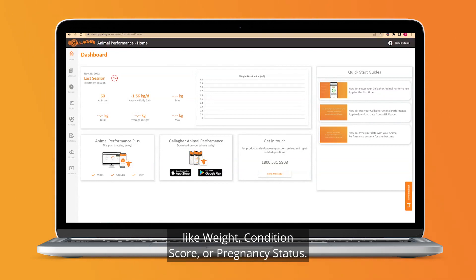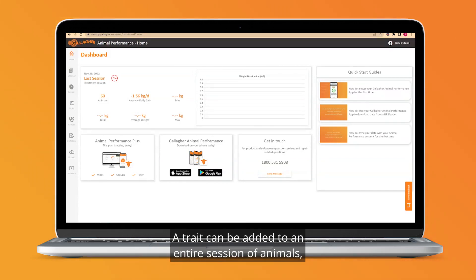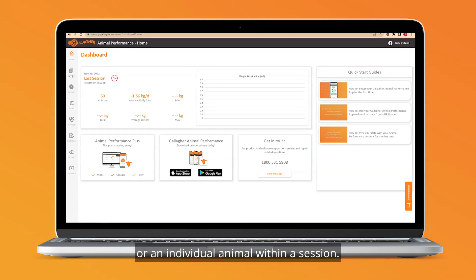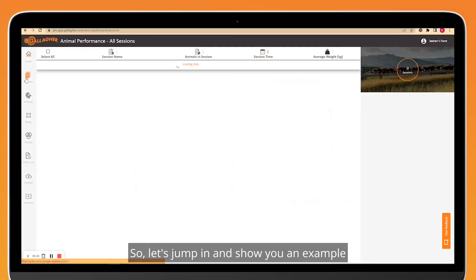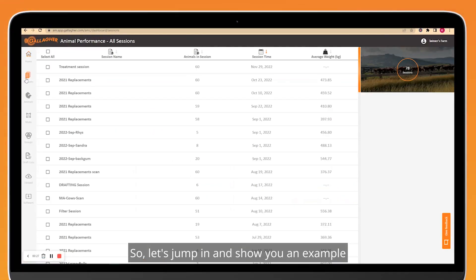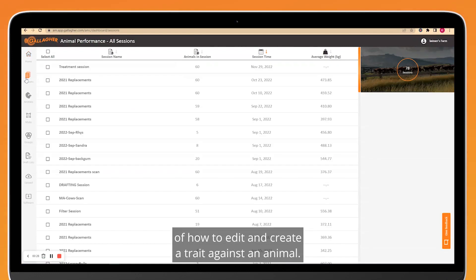A trait can be added to an entire session of animals, a selection of animals, or an individual animal within a session. So let's jump in and show you an example of how to edit and create a trait against an animal.